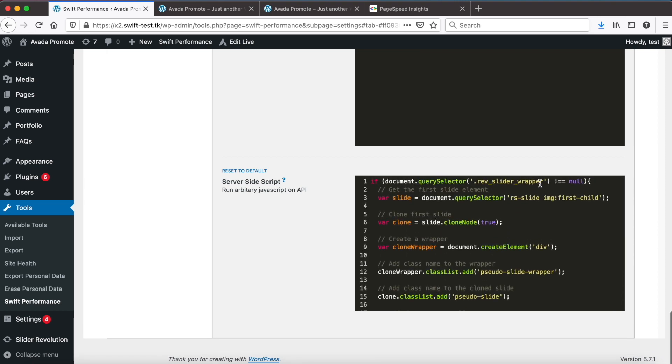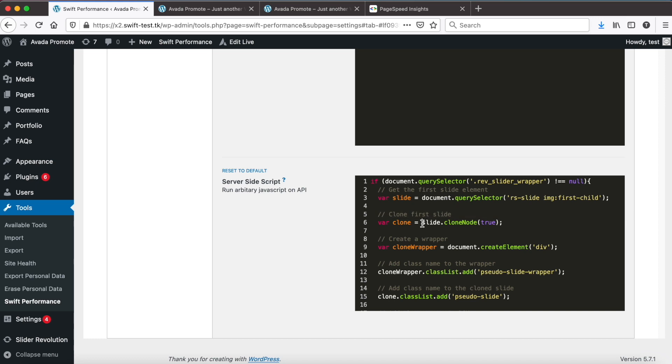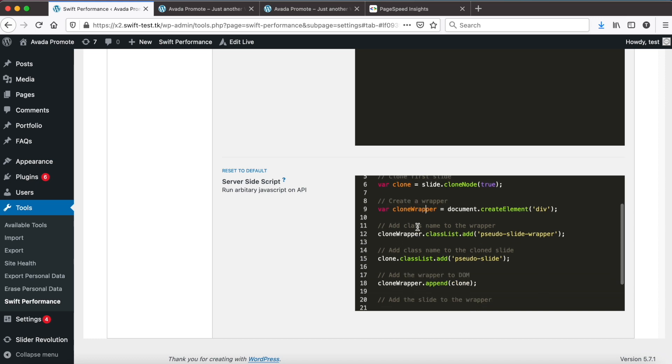First we check that there is any slider on the actual page. Then find the first slide image. Clone the image. Create a wrapper div. Add a unique class to the wrapper to be able to style it.